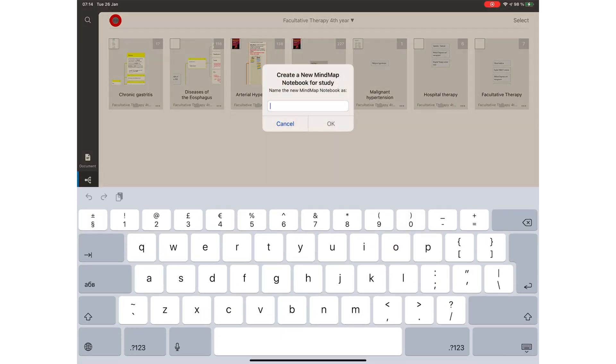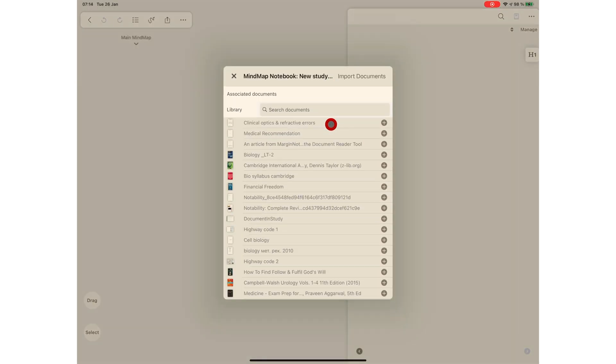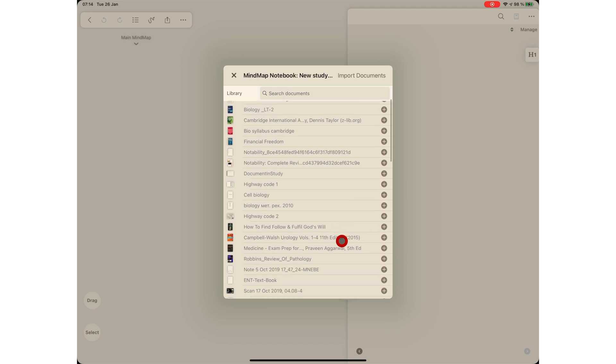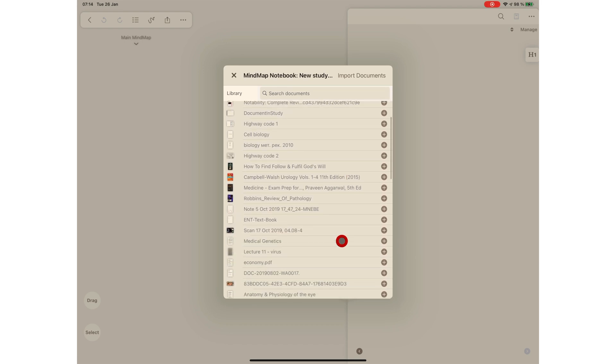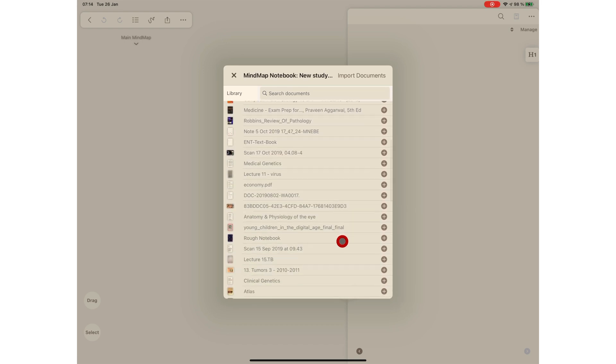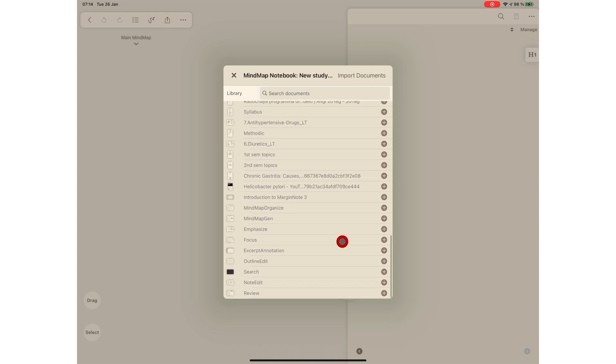If I was to create a new study notebook for a new topic, I had to pick these books again. This wasn't a huge problem because MarginNote doesn't create duplicates of these books, but it's just a tedious workflow to have to do this every single time you create a new notebook for the same subject.